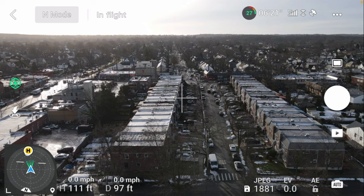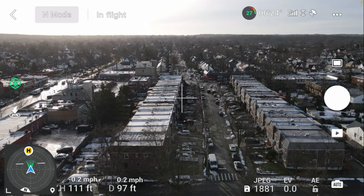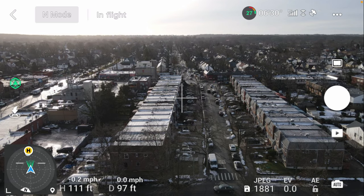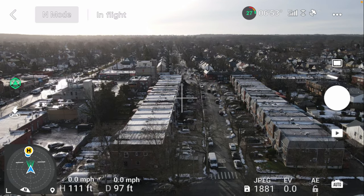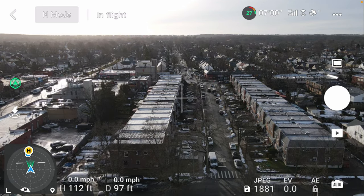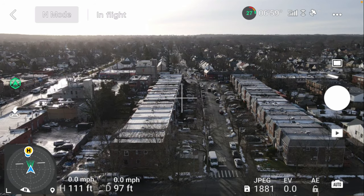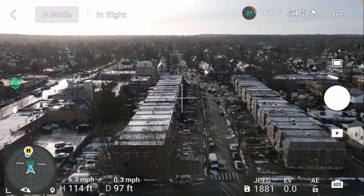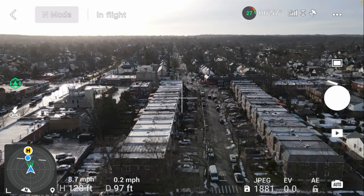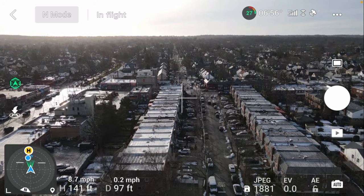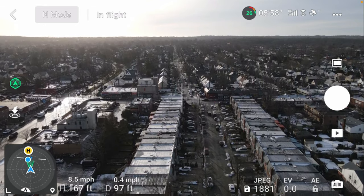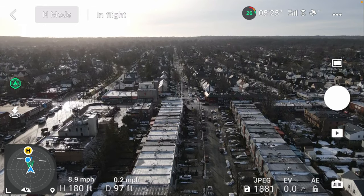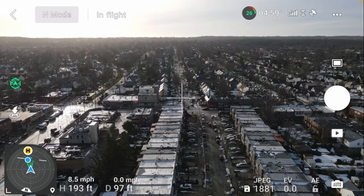Looks like it's getting beaten up by the wind, but you can see it's in horizontal orientation. It's a little windy up there. That's actually kind of cool.